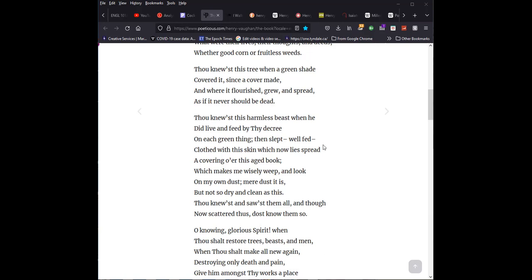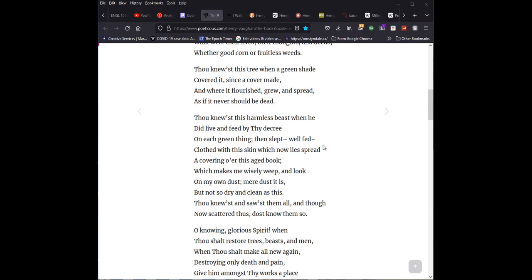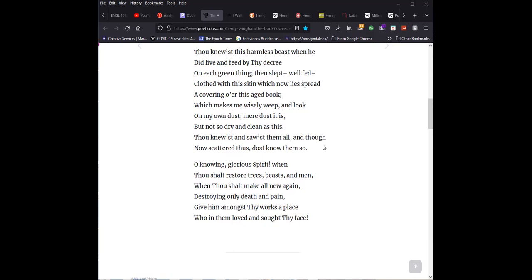Thou knewest and sawest them all, and though now scattered dust, dost know them so. O knowing, glorious spirit, when thou shalt restore trees, beasts, and men, when thou shalt make all new again, destroying only death and pain, give him amongst thy works a place, who in them loved and sought thy face.